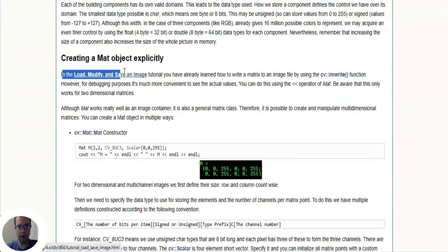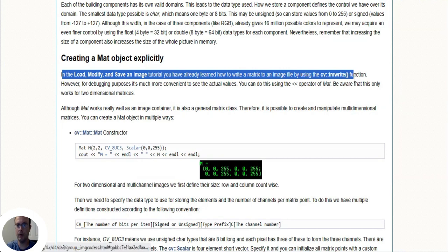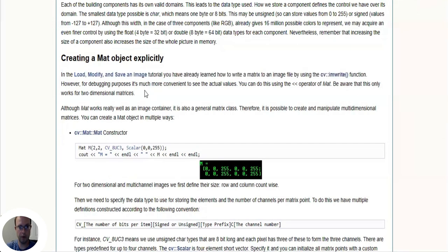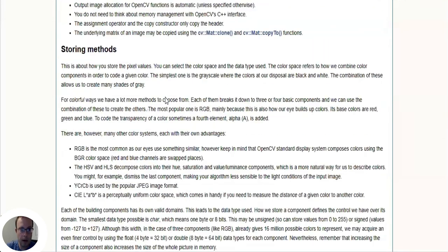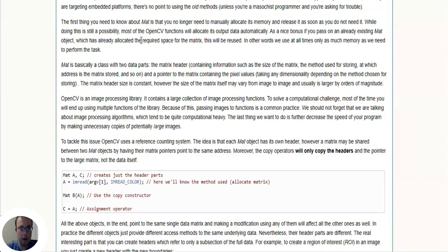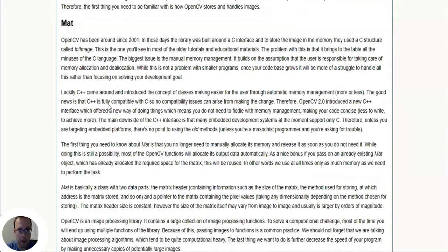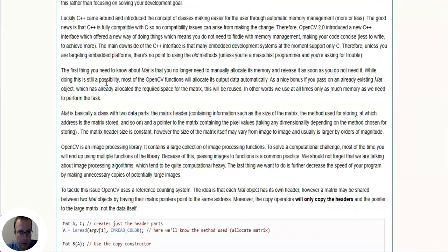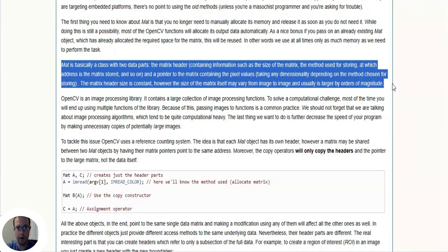So the important tutorial in here is 'Load, Modify, and Save an Image'. So here you learn how to write a matrix to an image file using the cv.imwrite function. And so we're going to go through this tutorial. And I think I skipped one key point - that one key point is the definition of a matrix.